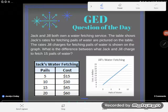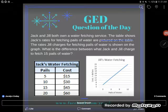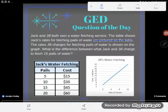We have a tricky little slope application problem for a question of the day today. Jack and Jill both own a water fetching service. The table shows Jack's rates for fetching pails of water.